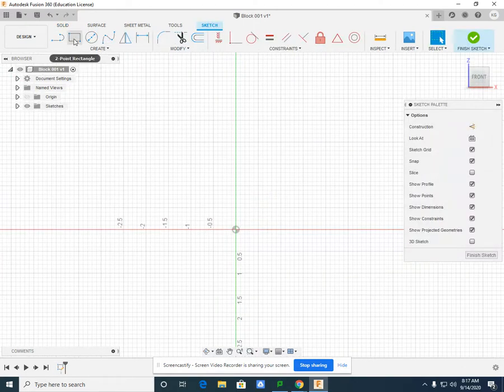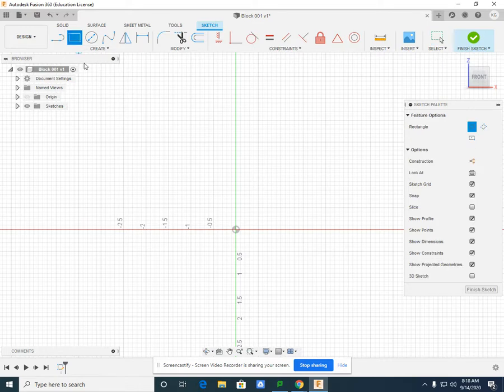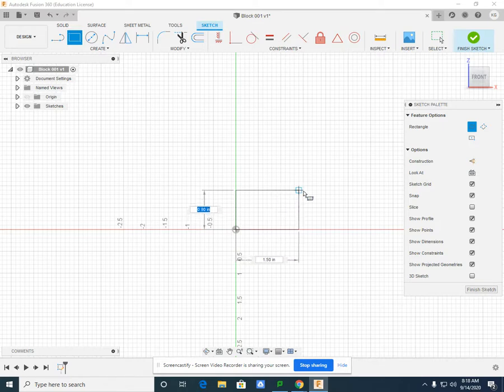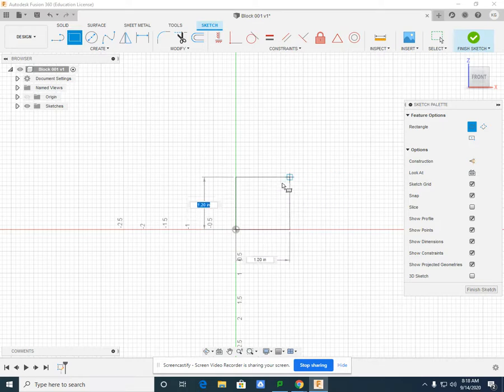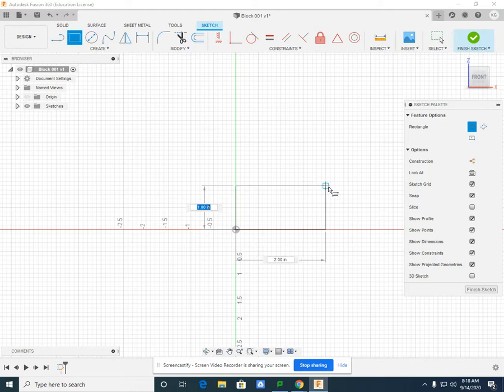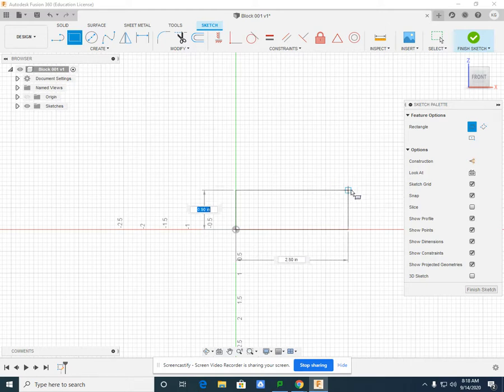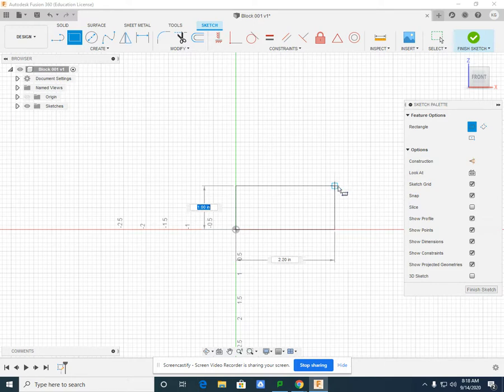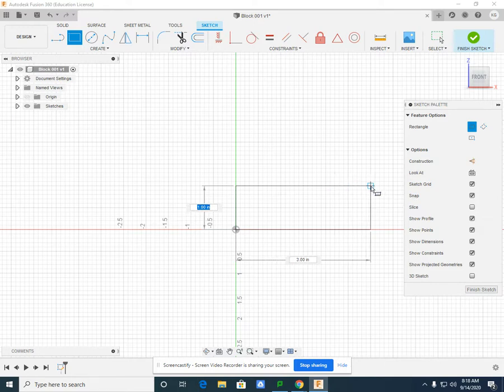I'm going to select the rectangle and I'm going to start at the origin. I'm going to left click and now I can let go of the left mouse button and drag the specific distance I need. You can see our snap settings are set for 0.1 for the increments. So I can drag until I reach my one inch high and three inches long.